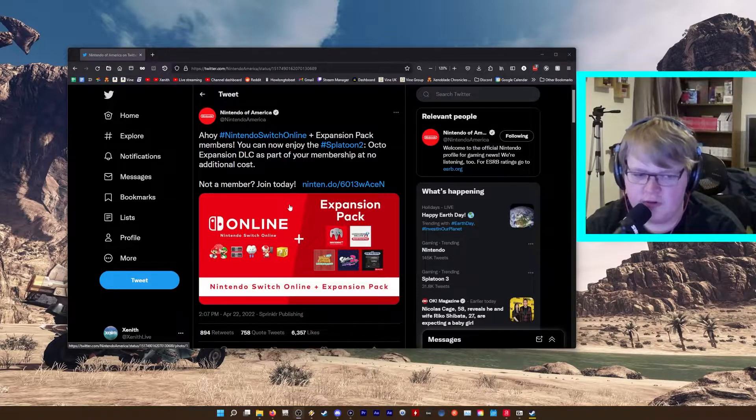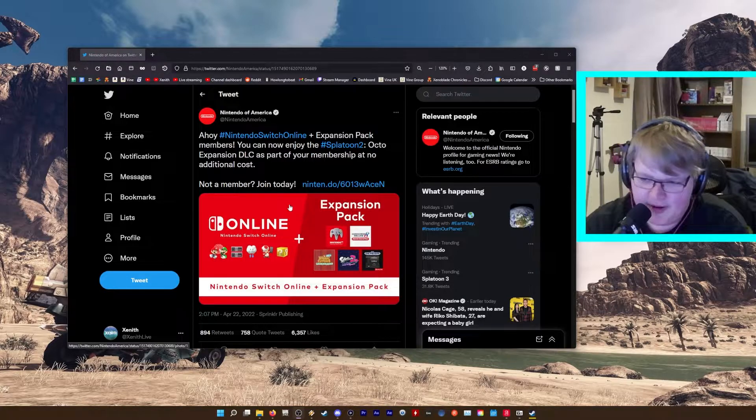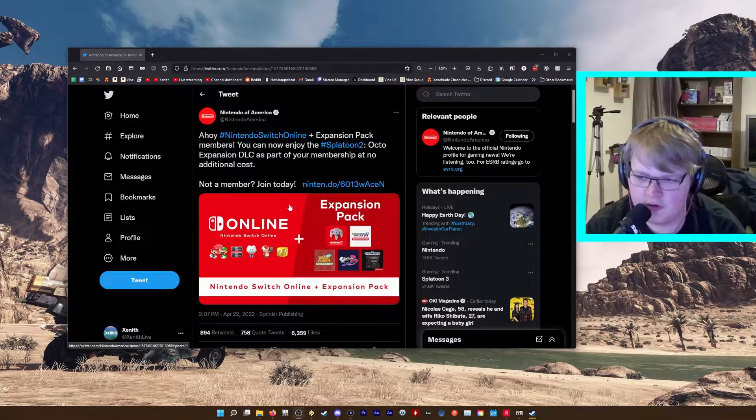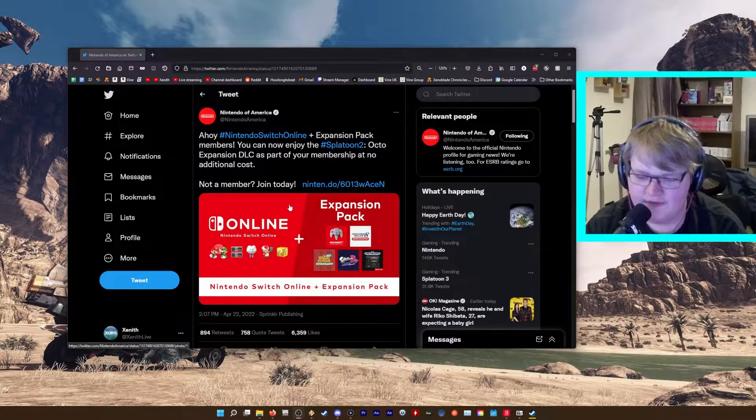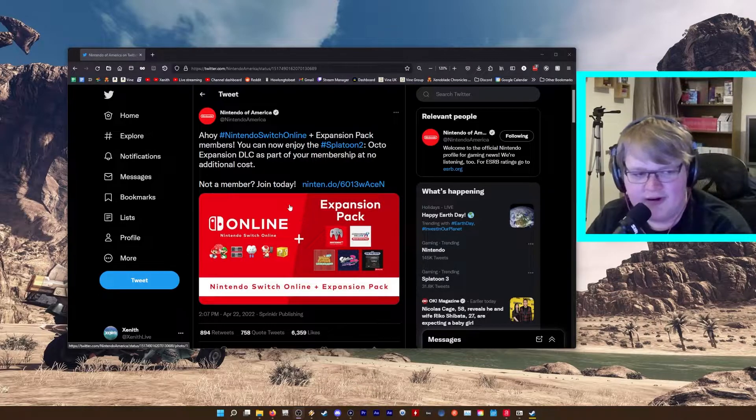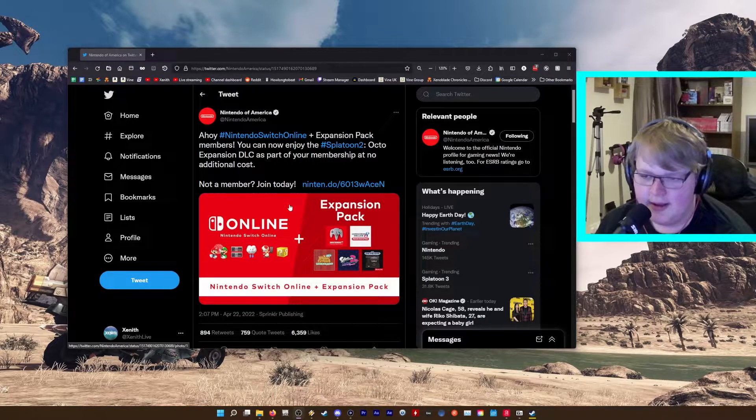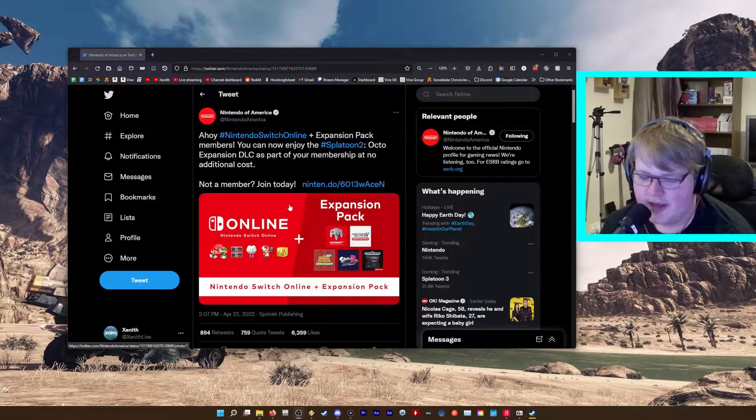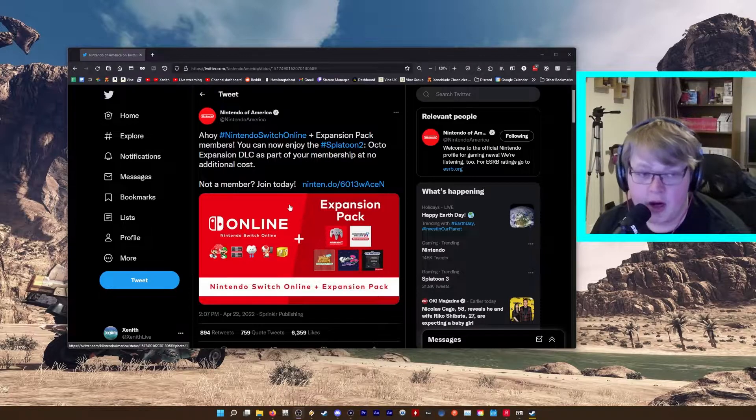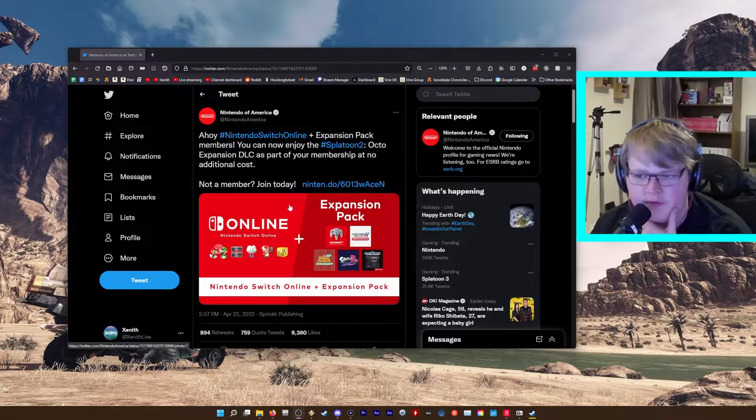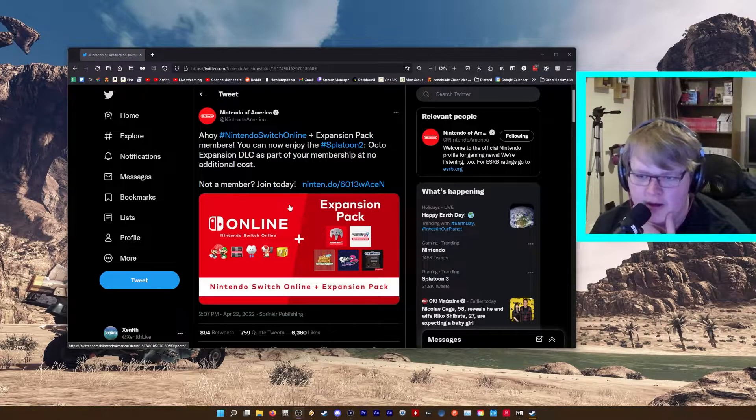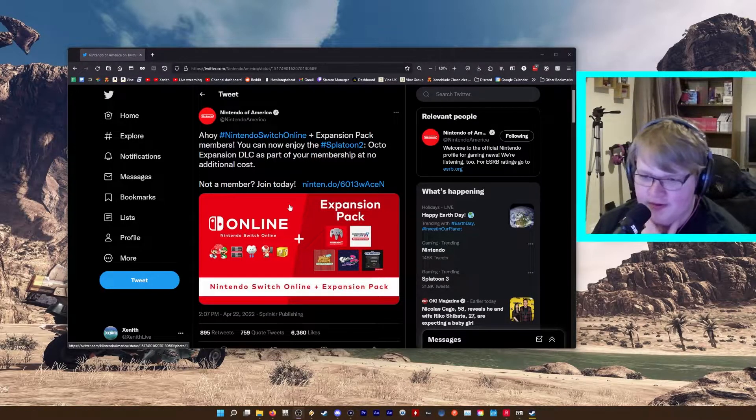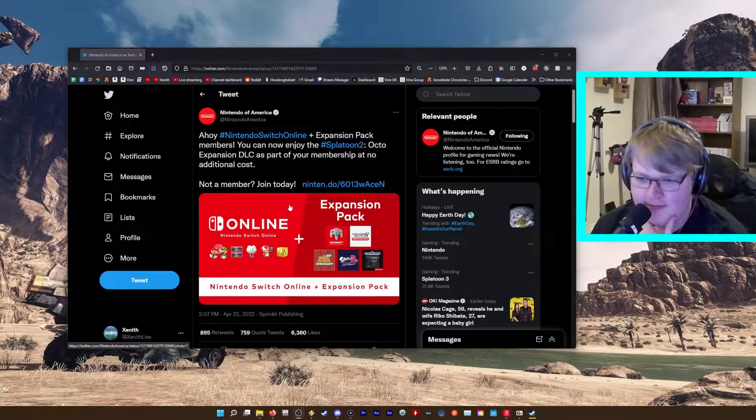I think this is pretty cool. I might actually give Splatoon 2 another go. This is definitely them trying to bring Splatoon 2 back. I might do a live stream of it later. Octo Expansion on the Expansion Pack.